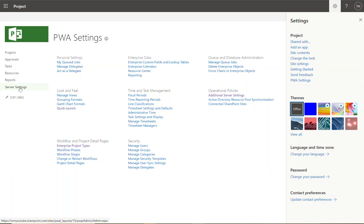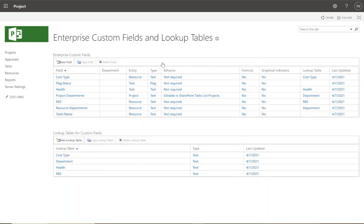Let's jump into Enterprise Custom Fields and Lookup Tables. Once you click Server Settings or cog → PWA Settings, click on Enterprise Custom Fields and Lookup Tables. Enterprise custom fields allow you to collect information about projects, resources, and tasks. This information can be captured as freeform text, a long narrative, or pre-selected options. At the top of the screen we see our out-of-the-box custom fields and lookup tables. Lookup tables are used to populate pre-configured selections of values to be used within one or more enterprise custom fields.